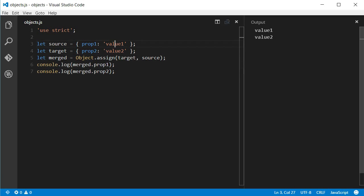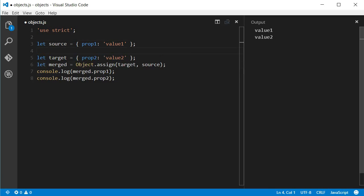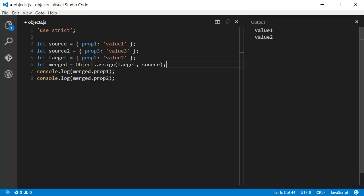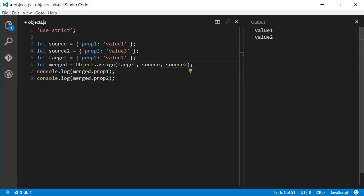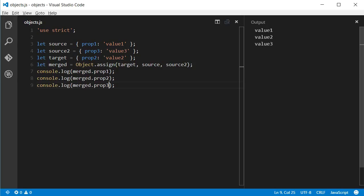If I had a new object called source2 with a prop3 and a value3, I could merge all these three objects and have just one as a result. What is important to understand is that properties are merged from right to left. If a property with the same name already exists in the object on the left, the value of the object on the right is the value that will be returned.